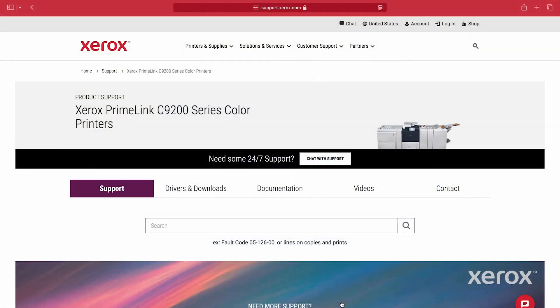To download the latest print driver from the Xerox.com website, go to the Xerox Primelink C9200 series color printers support page, then click Drivers and Downloads.